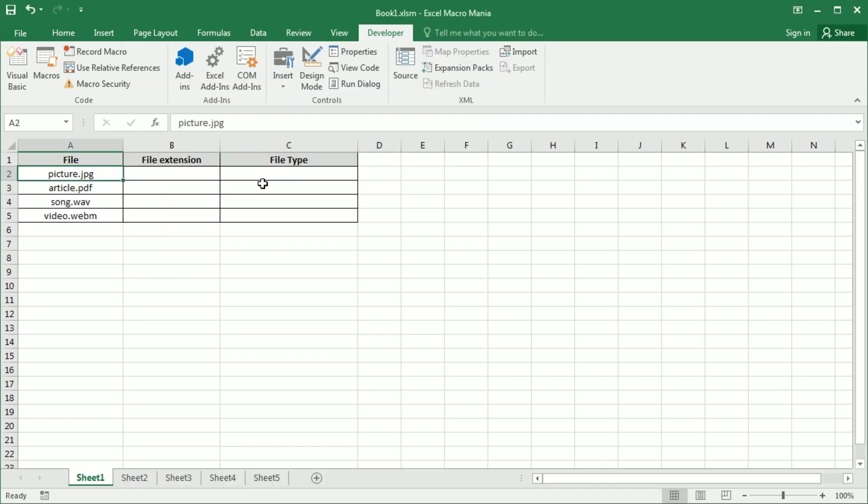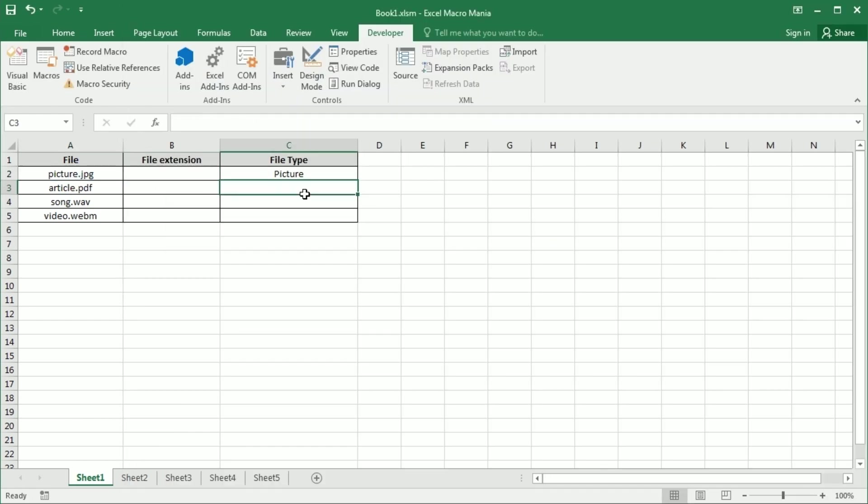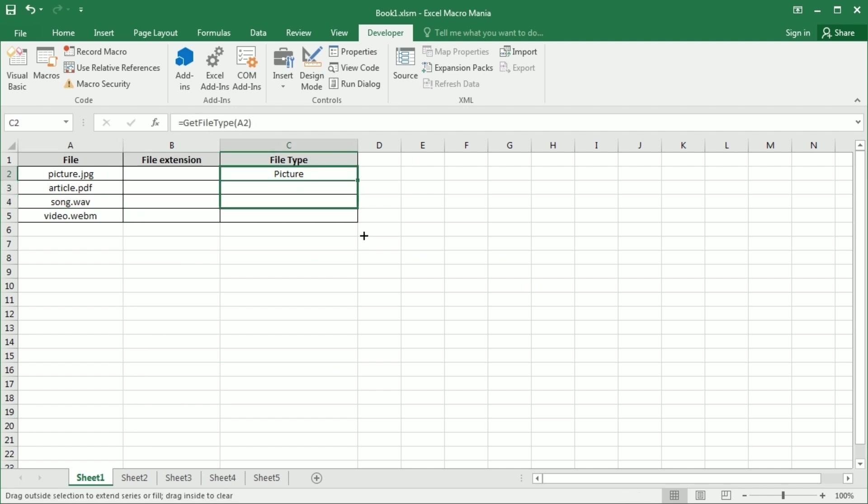So basically we're going to get the file type. We didn't declare for this too but if we go down to the video one we're also going to get that it's a video.